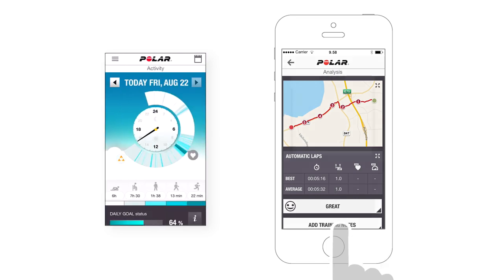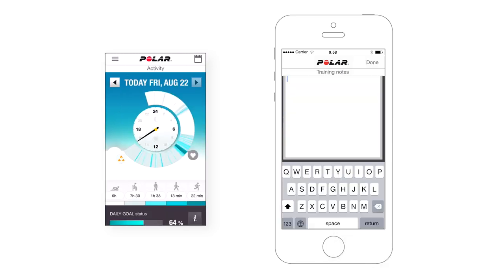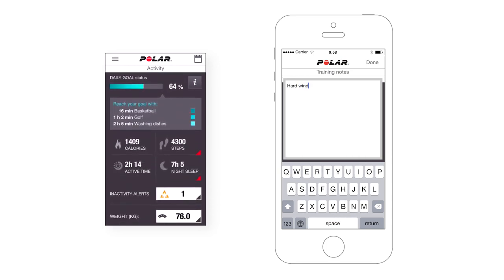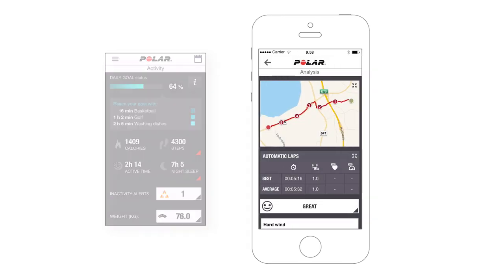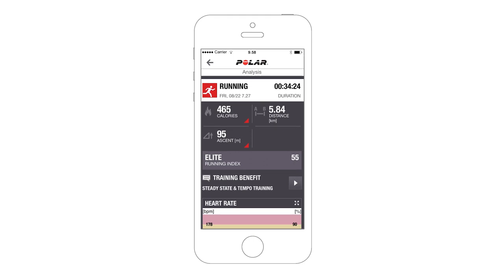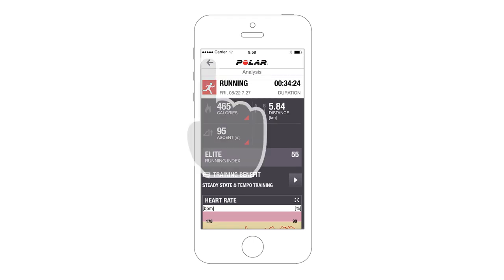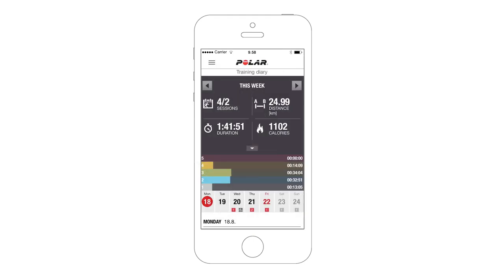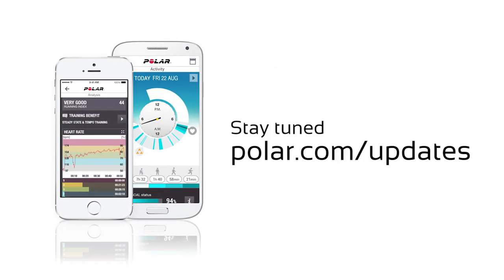You can also share your data with Apple Health if you're using the Flow app iOS version. Google Fit compatibility with the Flow app Android version is coming up in 2015. Stay on top of future updates at polar.com/updates. Happy training! We'll see you again soon!